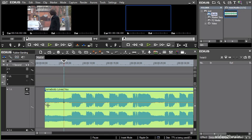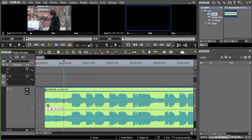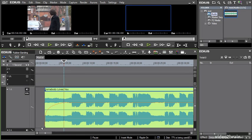Every clip has a keyframe at the very beginning and very end automatically. I'm going to click that and drag it down to the bottom edge of the clip.